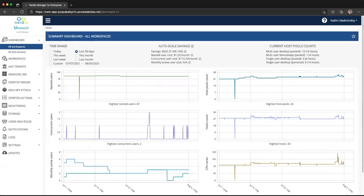In this video, I will show you how to create multi-session host pools using Azure AD joined VMs and be able to use FSLogix profiles. This functionality is available in Nerdio Manager for Enterprise, starting with version 3.2.